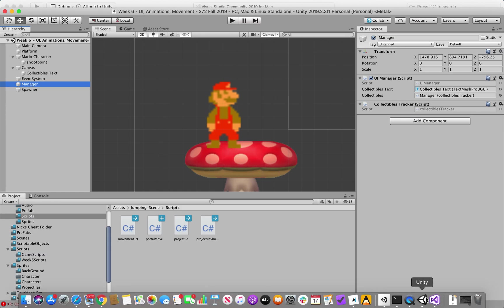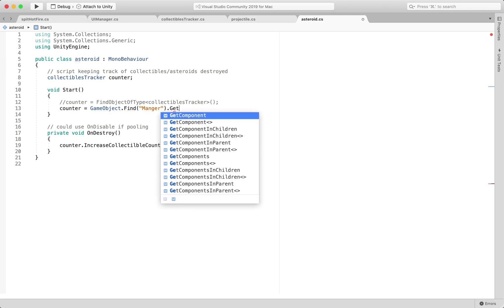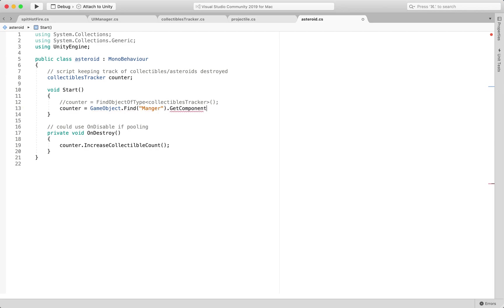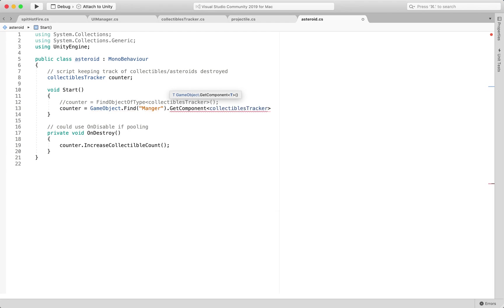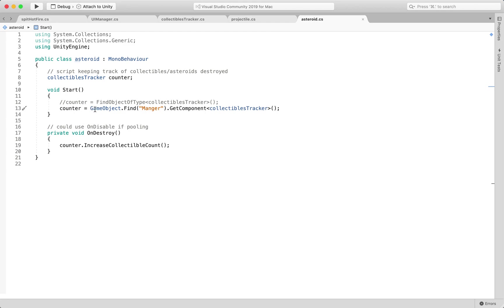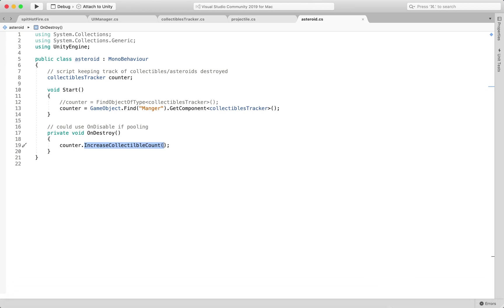so we'll find the manager object and then we're going to use the GetComponent and grab the collectibles tracker instance here, then we can still call that public method of increase collectible count,